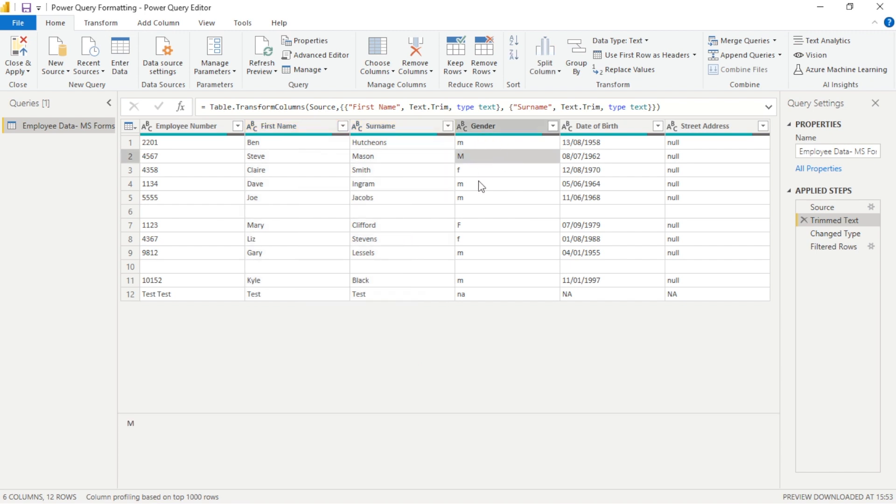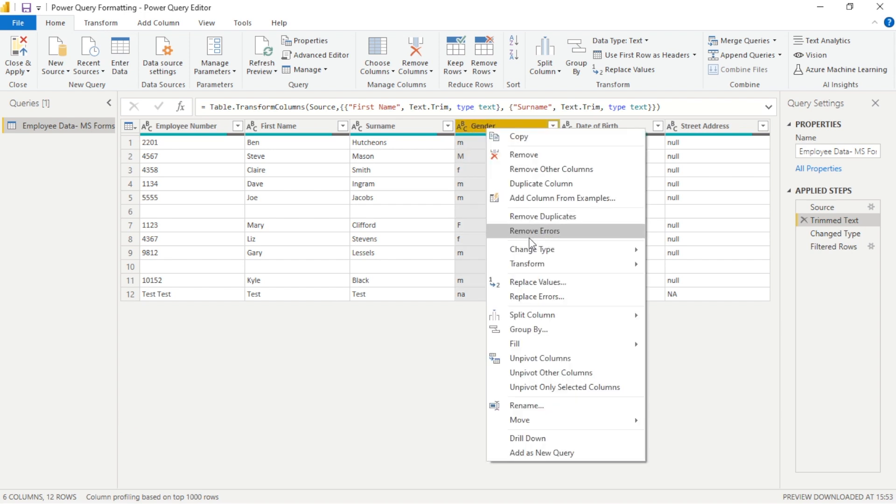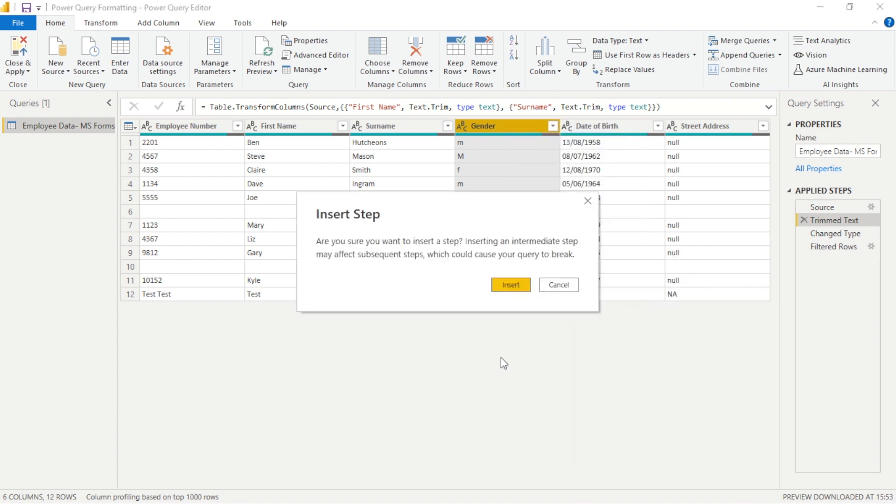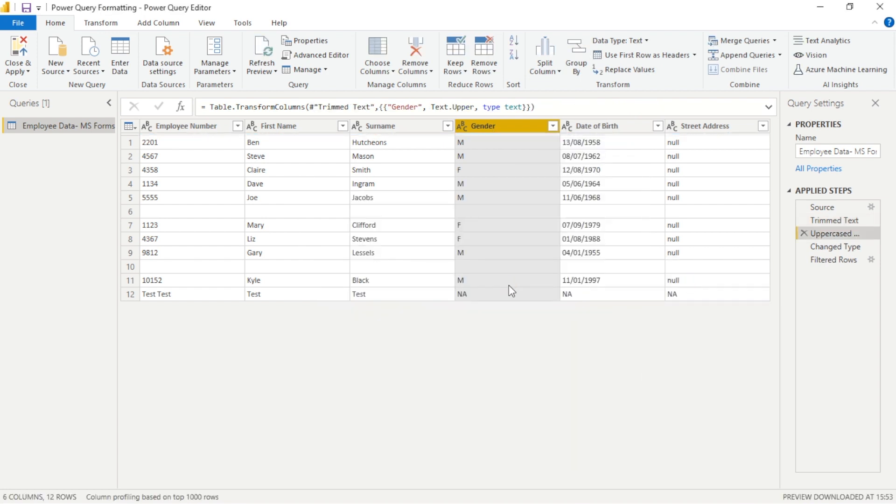And in the same manner as we did before when we used trim, another functionality we have available is the uppercase which means that we can take every letter or word or string, text item, character and we can convert it to uppercase so that it's standardized. Very helpful again.